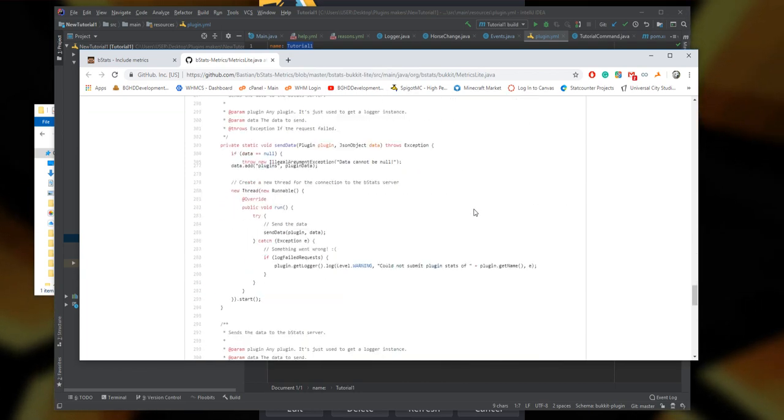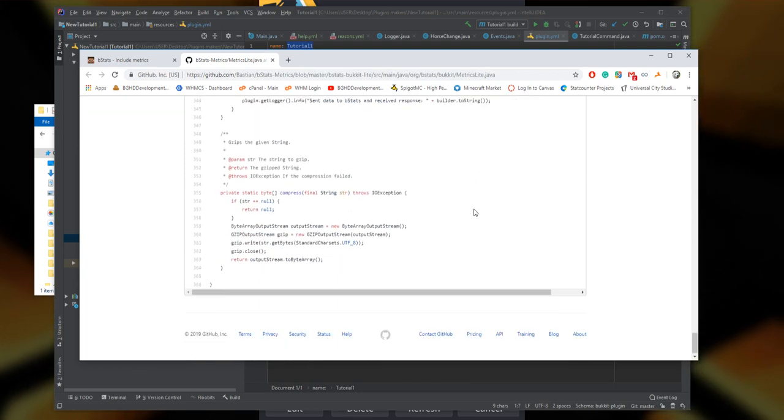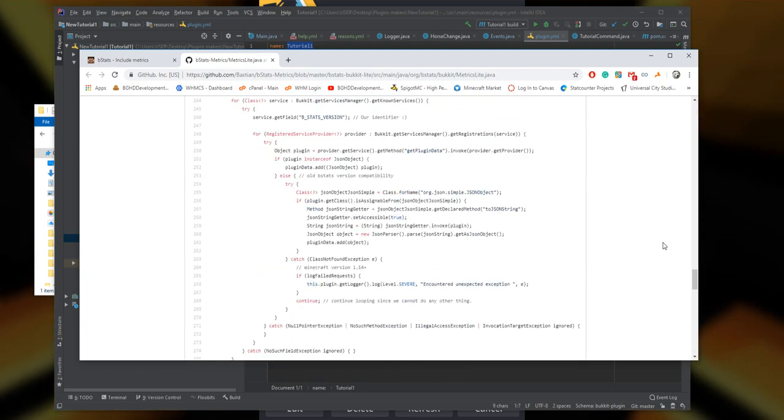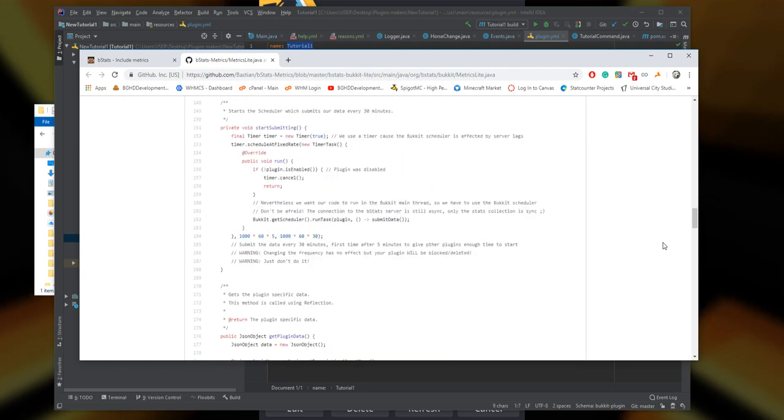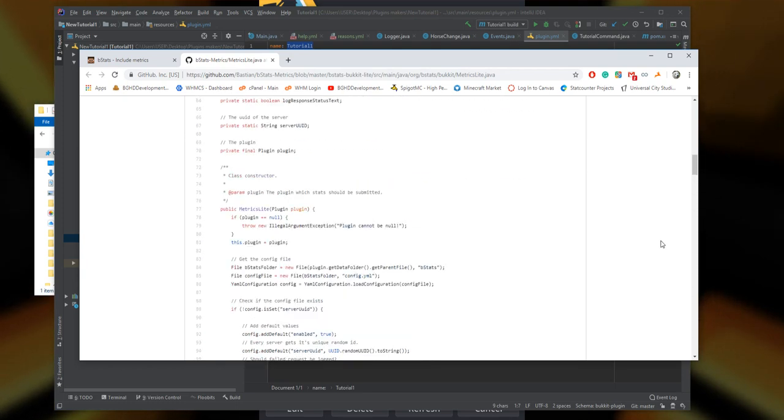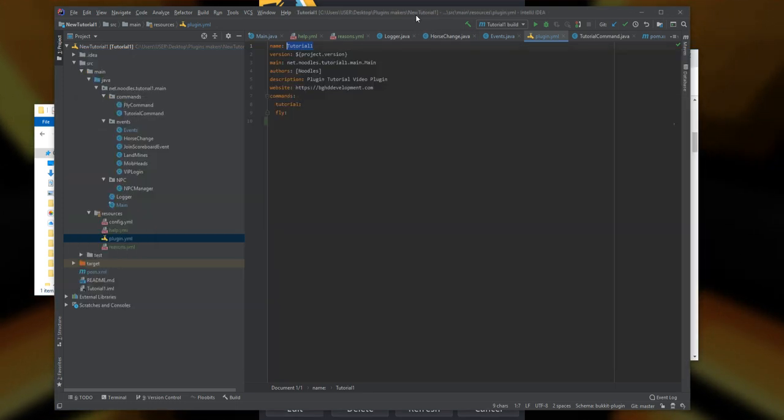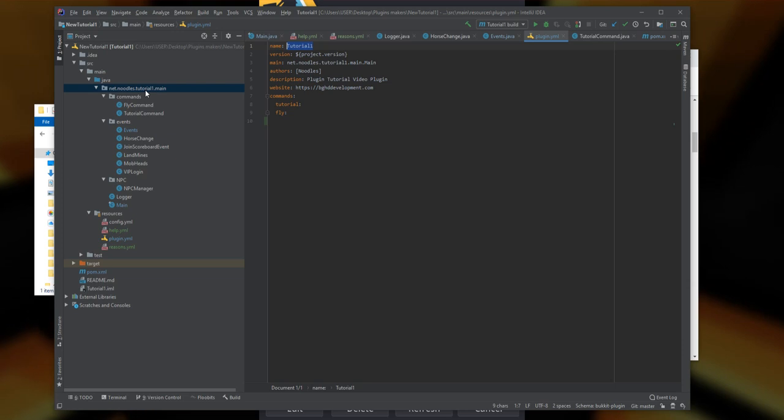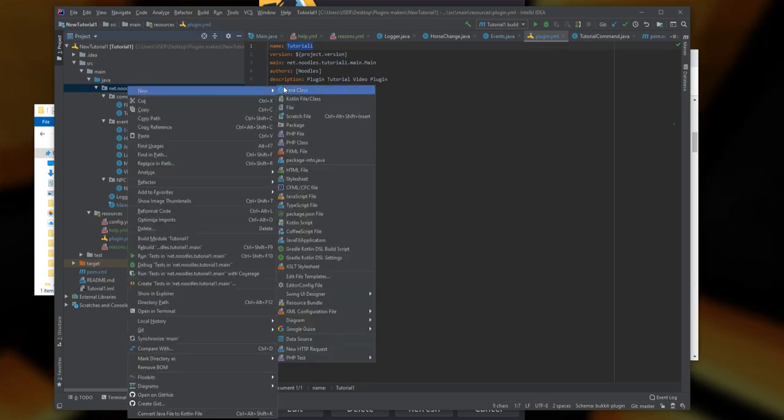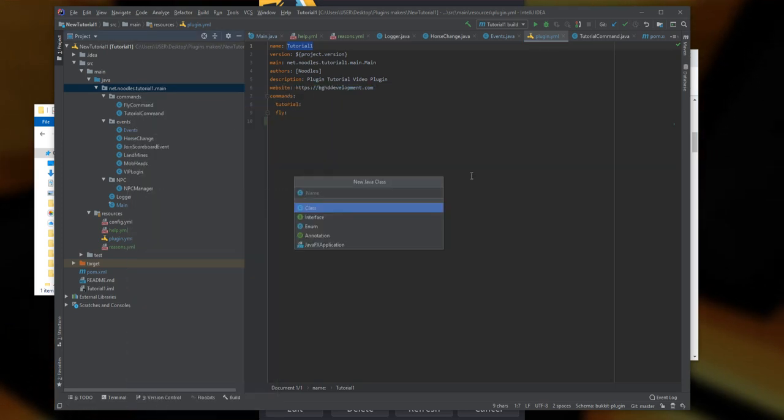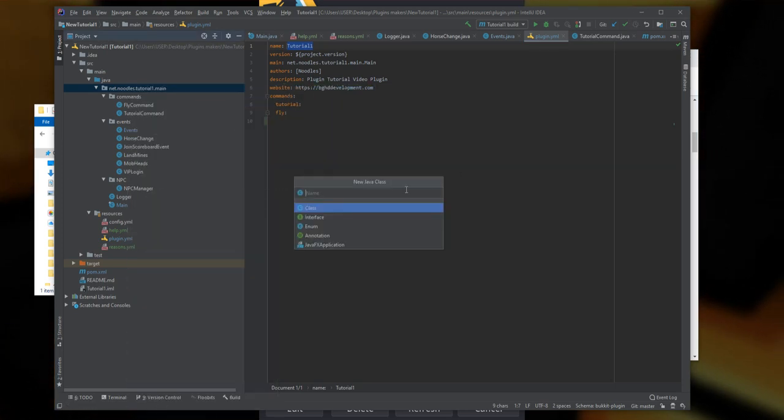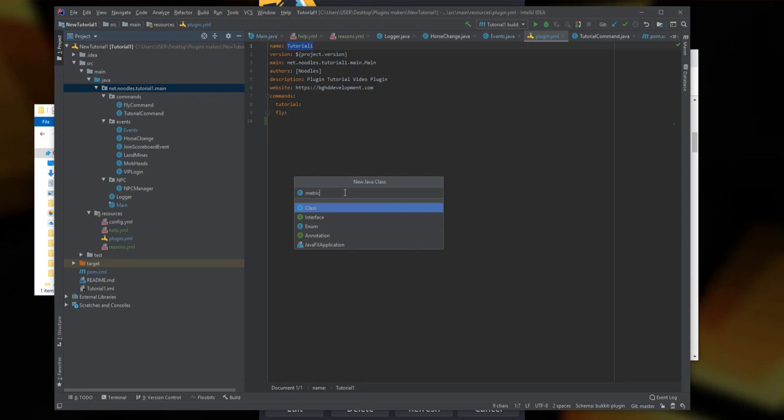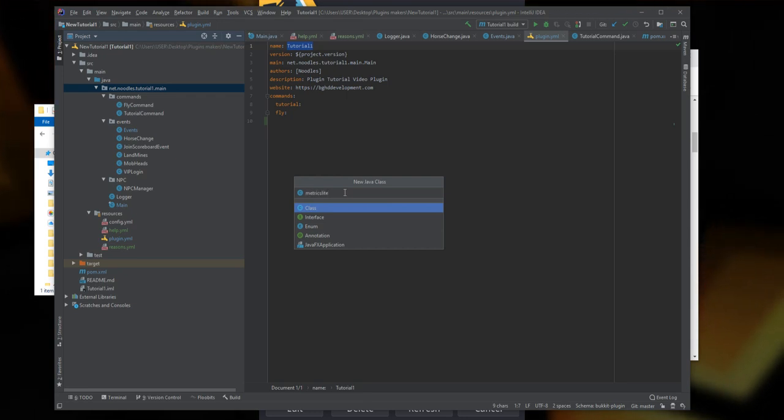This will redirect you to a GitHub where you can see it's just a class here. Here's what we're going to do: we're going to create a class inside our main area. We'll press Java class and call it MetricsLight, just like that. Create that class and add it to our thing.